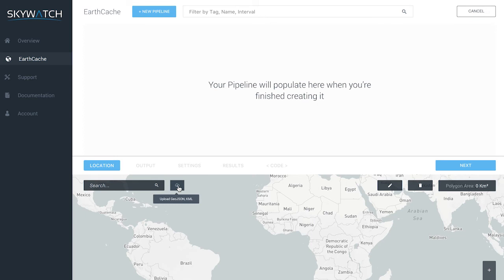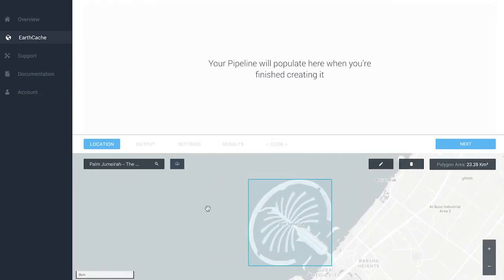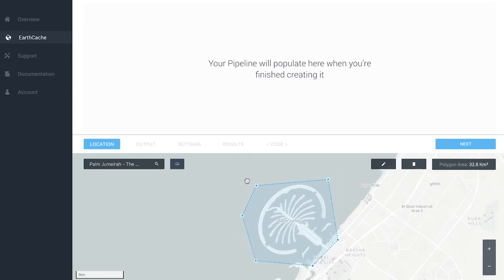That takes us to the first tab: Location. Here you can search for a location or area of interest by typing a name, by putting in coordinates, or by uploading a GeoJSON or KML file. A pipeline is basically an area of interest that you want to get data from, and you create that pipeline using the wizard within our EarthCache dashboard. For this demo, we're going to type in Dubai and look for Palm Jumeirah.